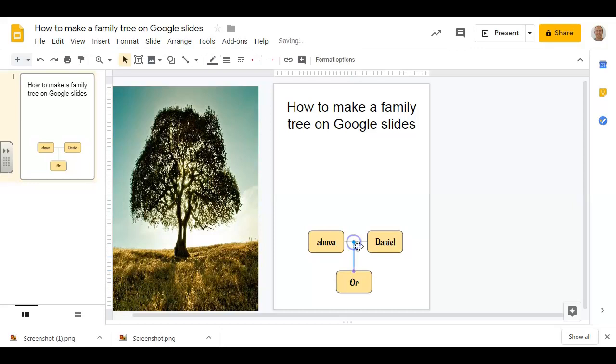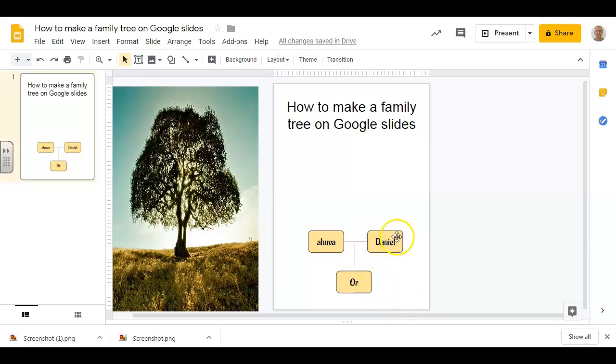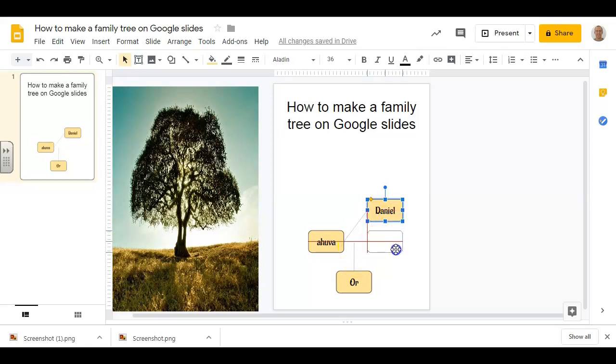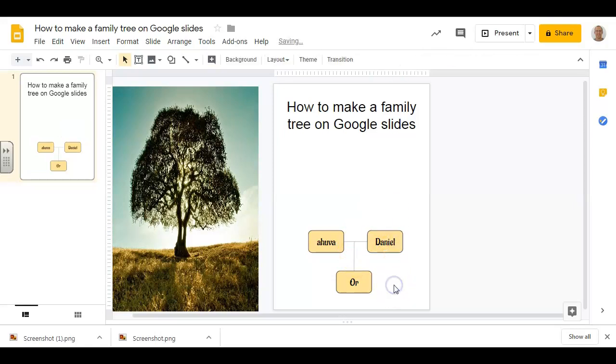But still, you can just eyeball it and drop the line here. And there we go. The main difference here is that if I move the names now, the line is not going to move with it, so you're going to need to readjust it.